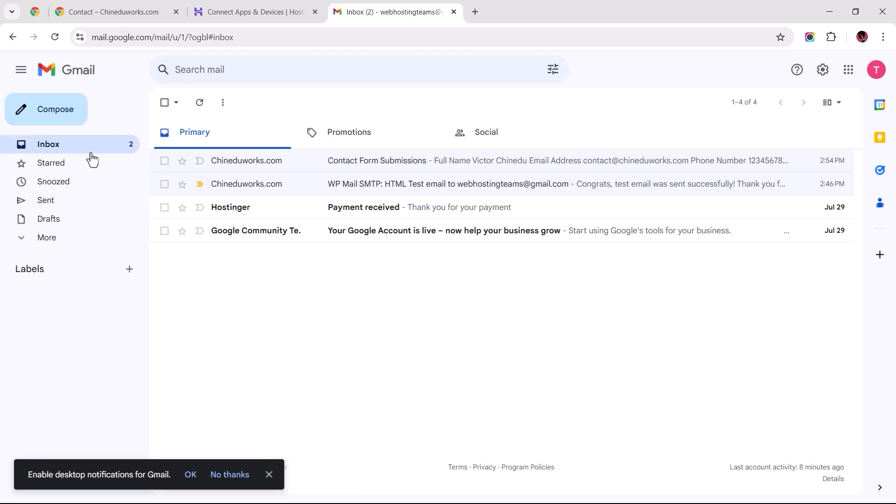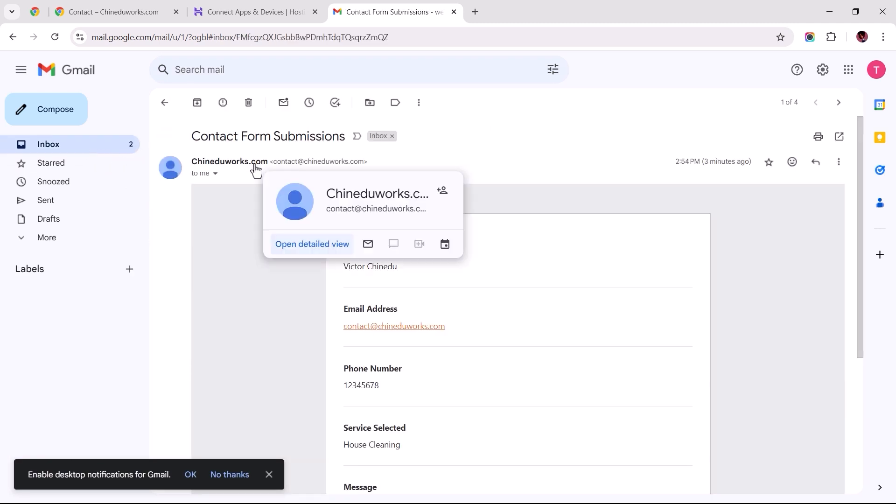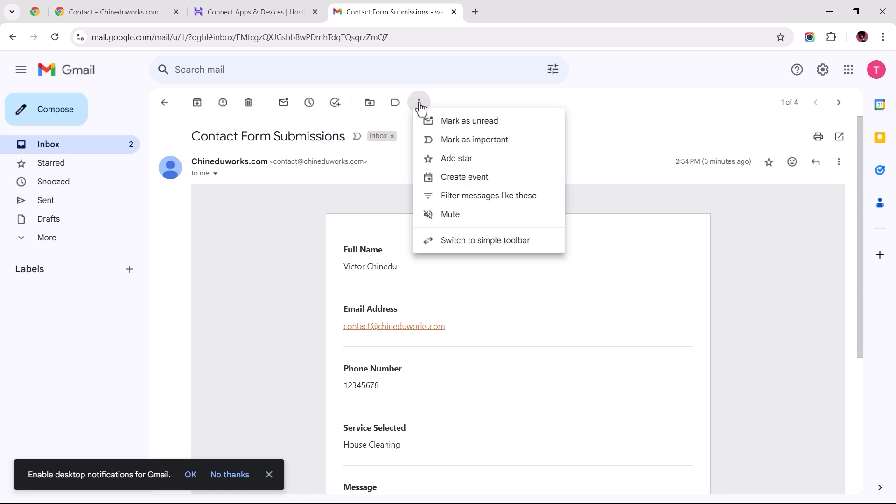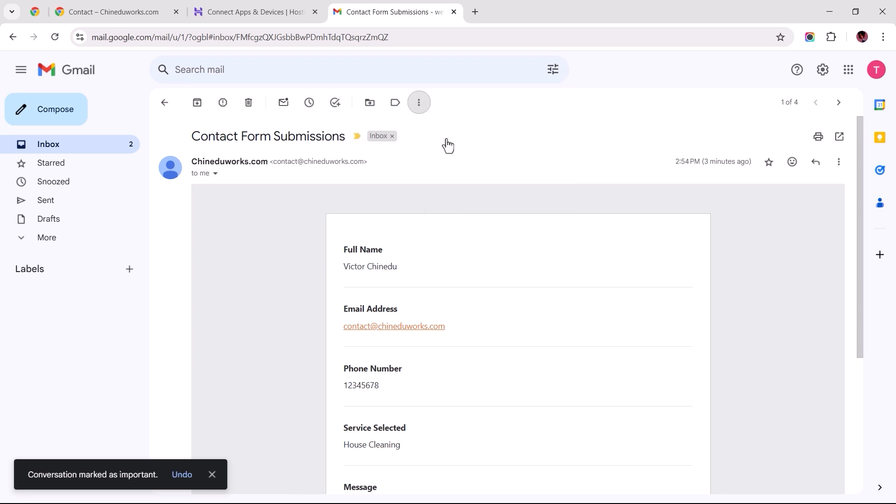Head to your inbox and locate the email with the form submission. Click the three dots icon that reads More and select the option to mark all incoming emails from our website as important.